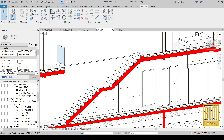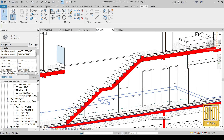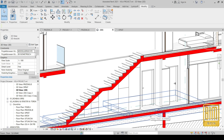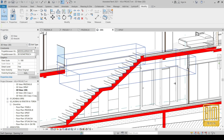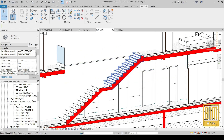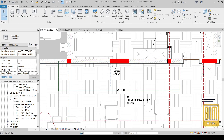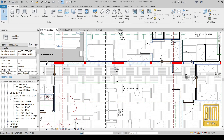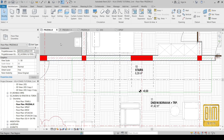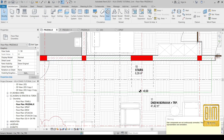That is why in this tutorial I will show you a very simple solution for this problem. To make it easier for you to follow, I made all the concrete elements a red color. Now I will show you step by step how to model this kind of stairs. We will go to the ground floor plan and choose the stairs tool.